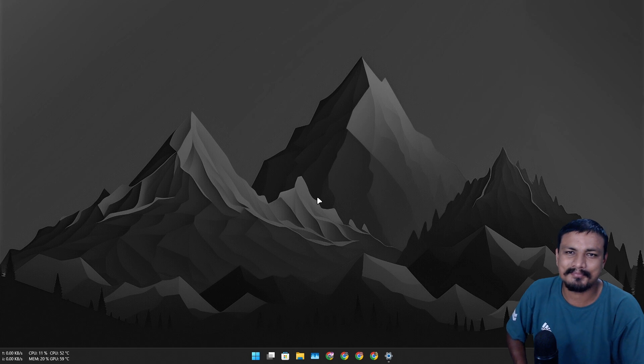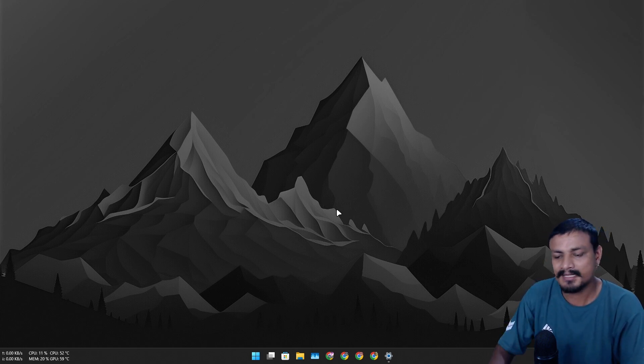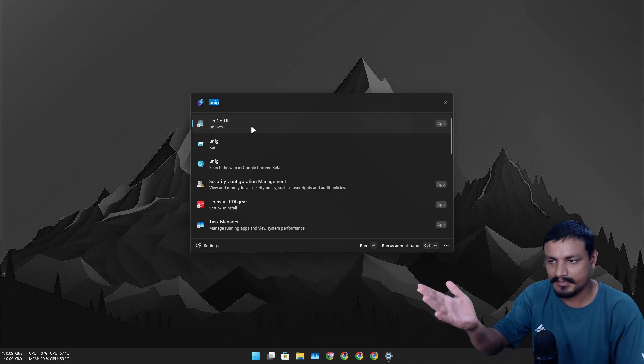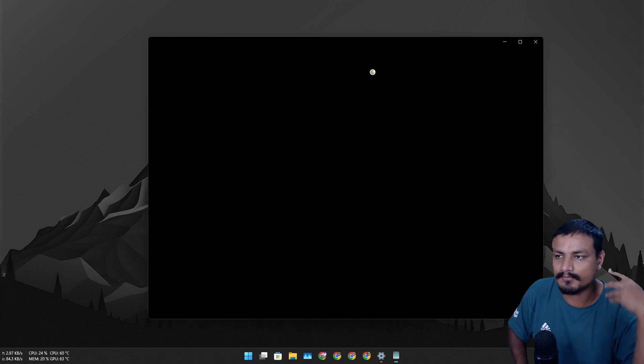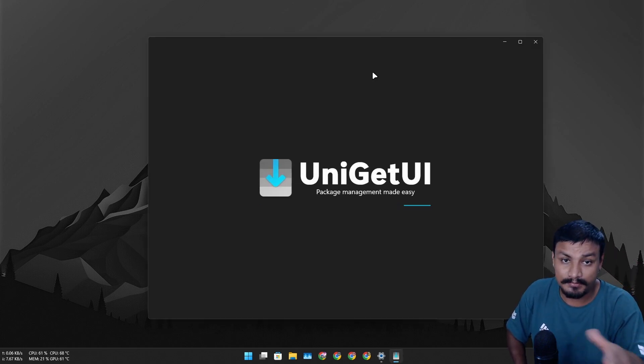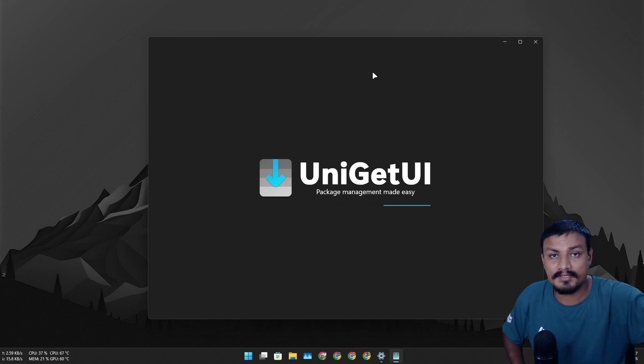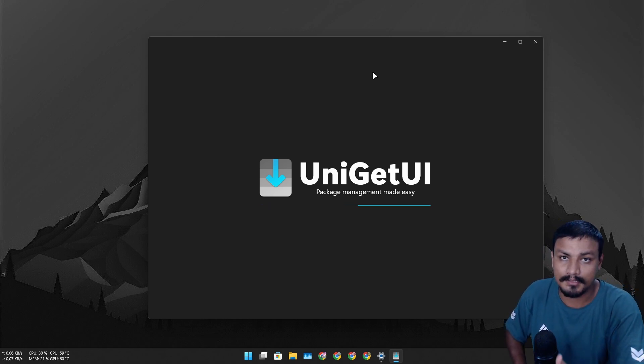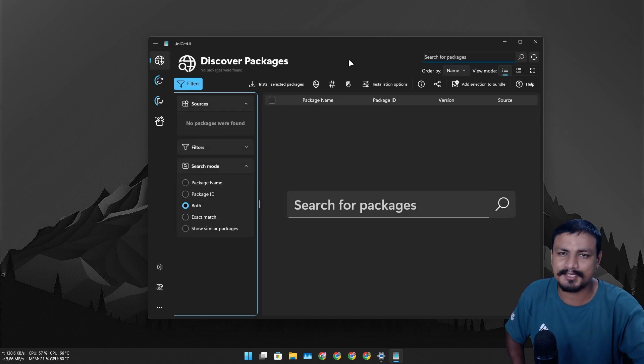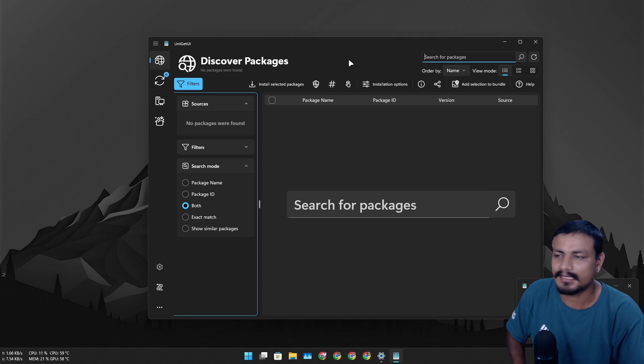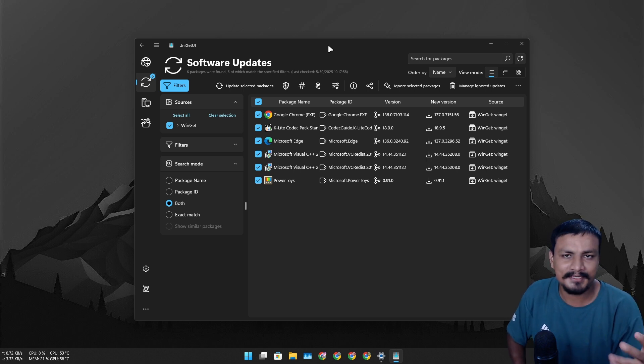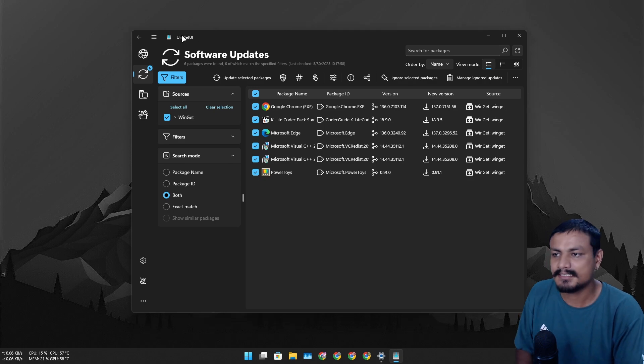But there is an application called WinGet UI. This is a GUI application for Windows which lets you install applications plus update all your applications in one place, thanks to the WinGet thingy on Windows. If you don't know what that is, it's a package manager for Windows. You can use terminal to install applications and all that. We kind of have pretty good software updaters now these days, thanks to WinGet. So this is a GUI for WinGet called UniGet UI, really popular application actually.